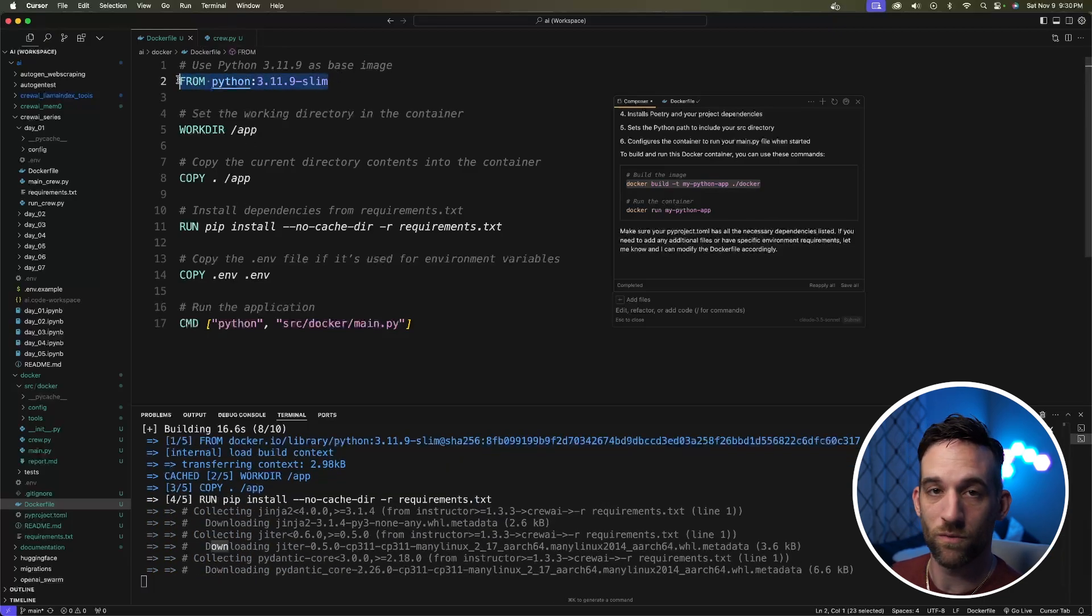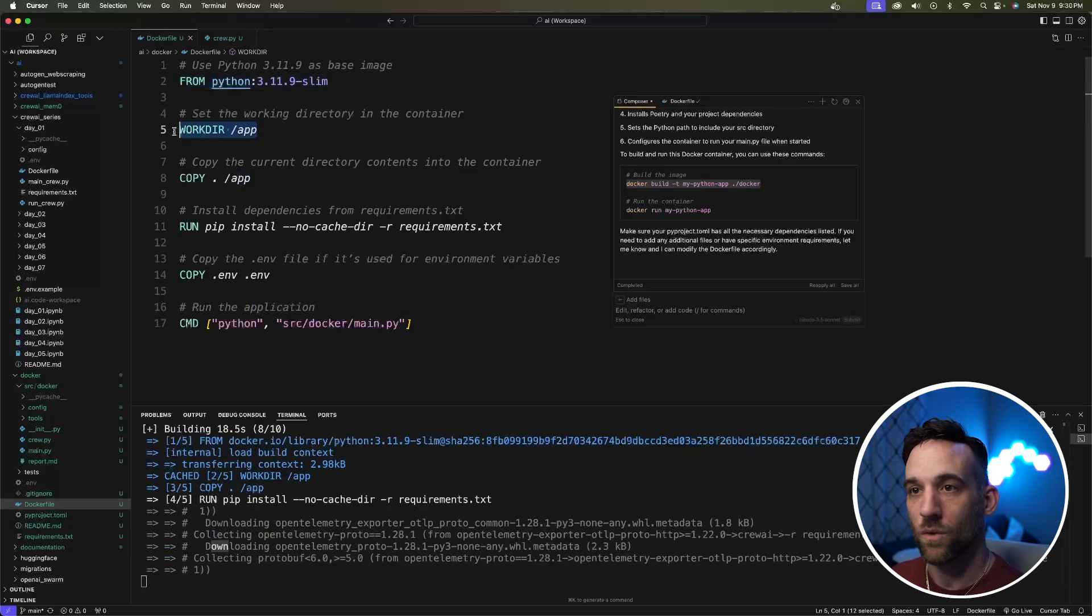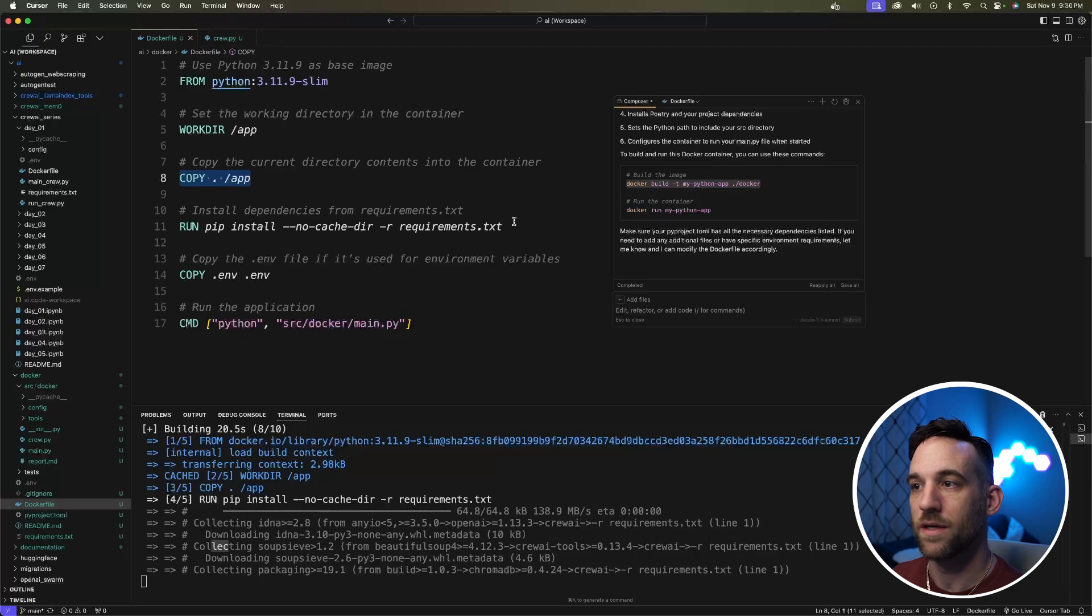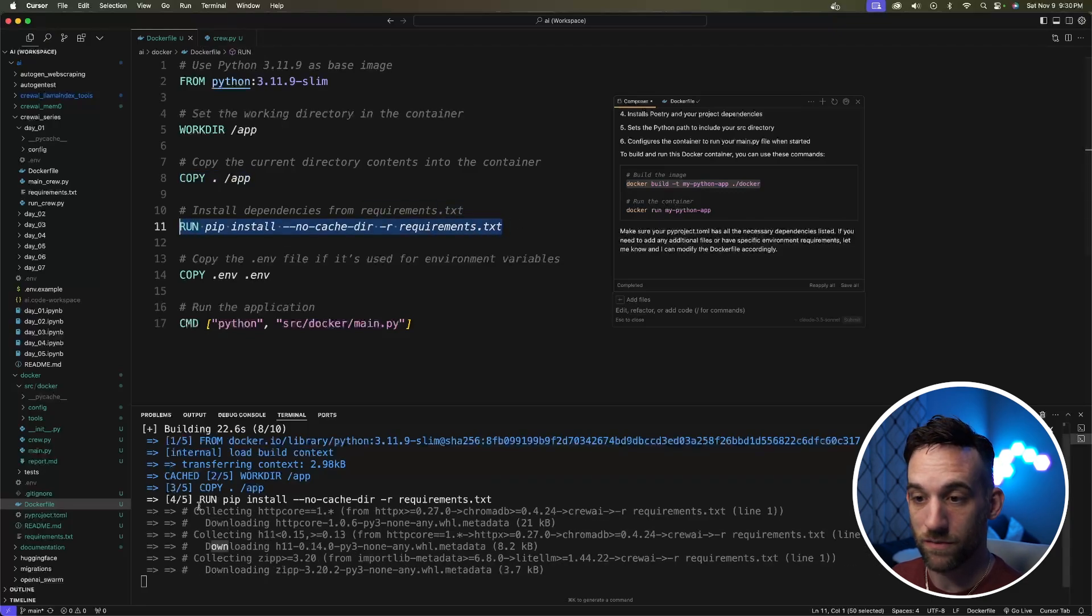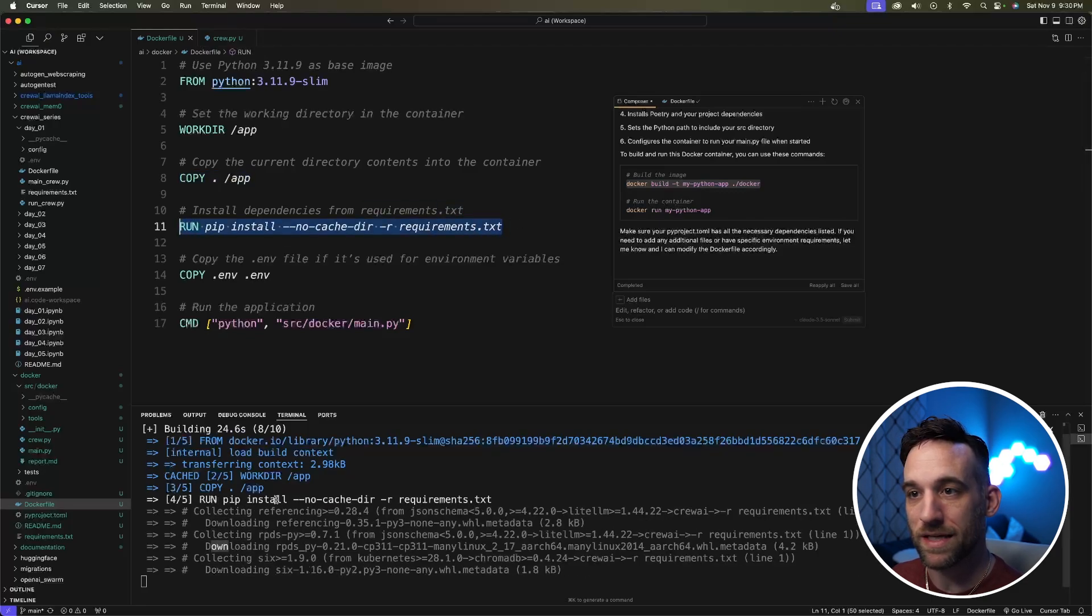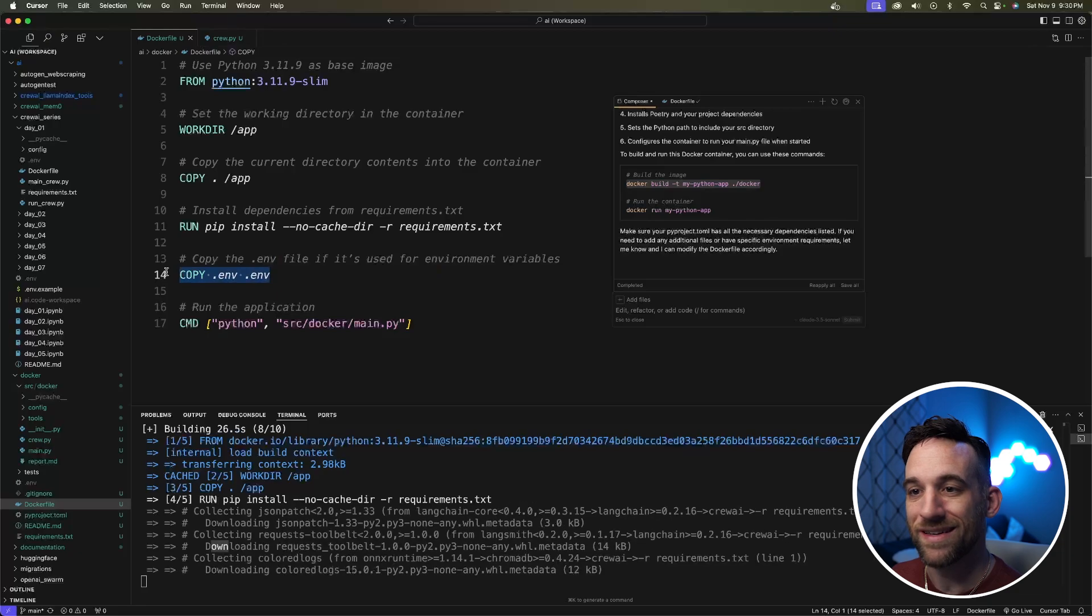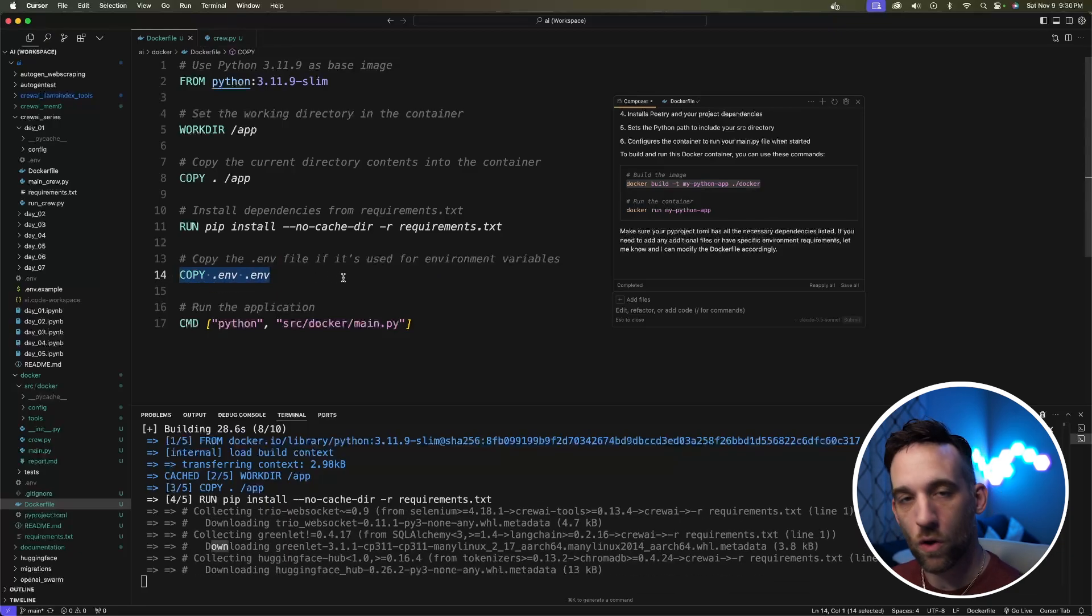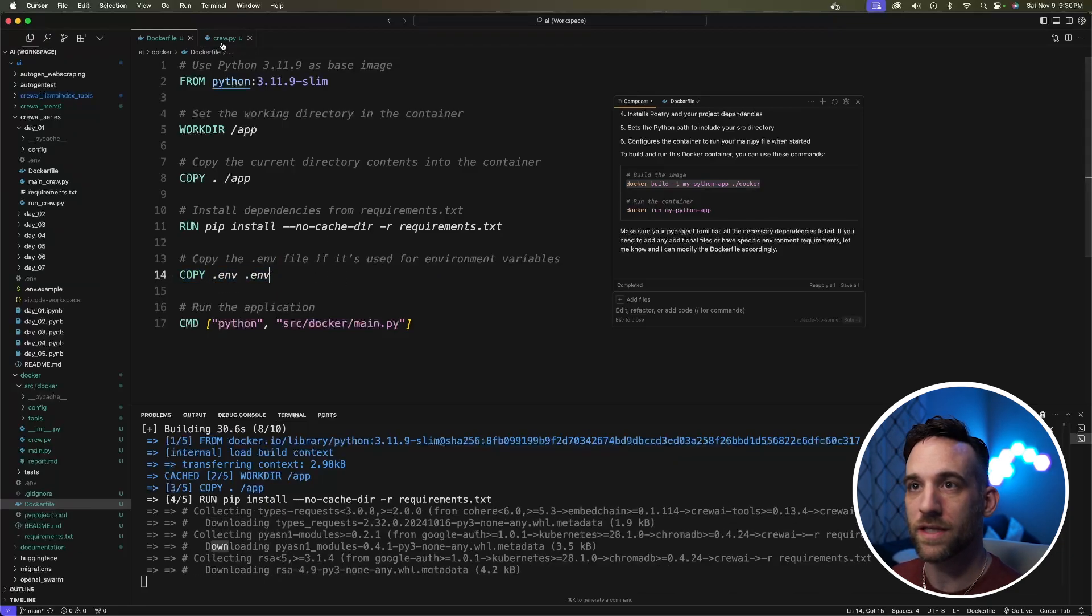It's going to go through several different steps, actually five of them. It's going to make sure we have the right Python version, the working directory, copy it. The fourth step, as you can see right here, is it's running pip install, and that's going to copy the .env over.